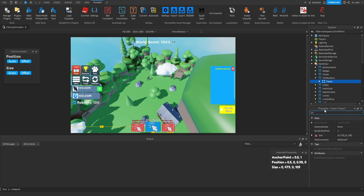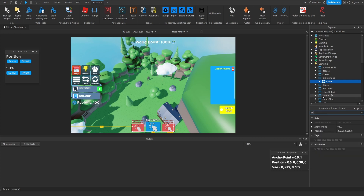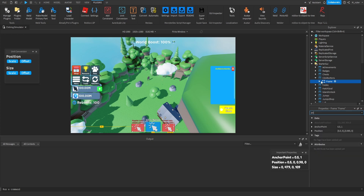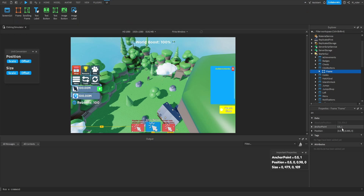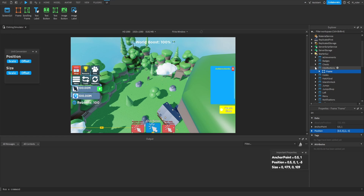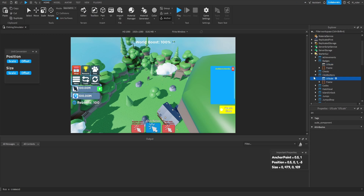The only other thing I want to do, aside from converting the size from scale to offset, is change the positioning slightly similar to how we did for achievements. Also inside this frame, we have a UI Aspect Ratio Constraint which we need to delete. For the positioning: set the anchor point Y to one, then the Y scale for the position to one, and subtract about five to give it the same spacing as the achievements frame. Then copy and paste the UI Scale inside, and now we're all good for that GUI.